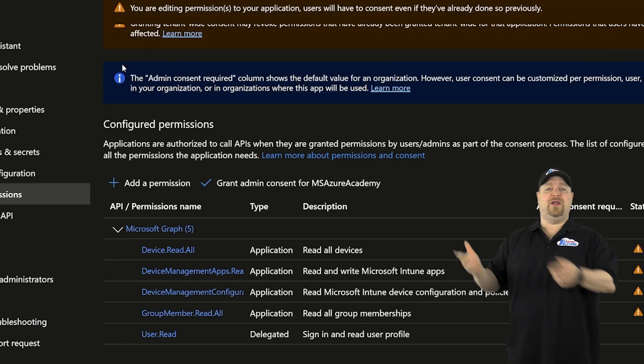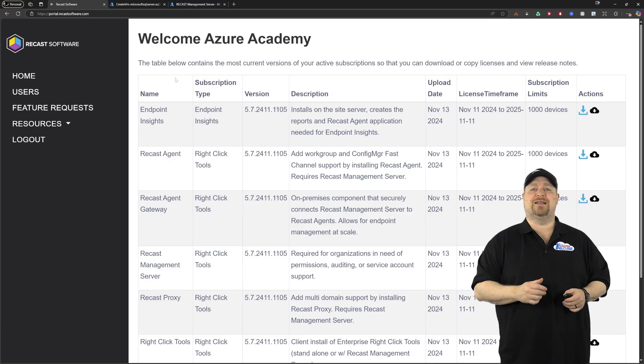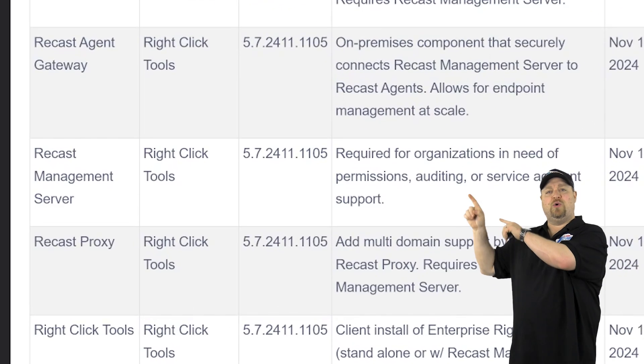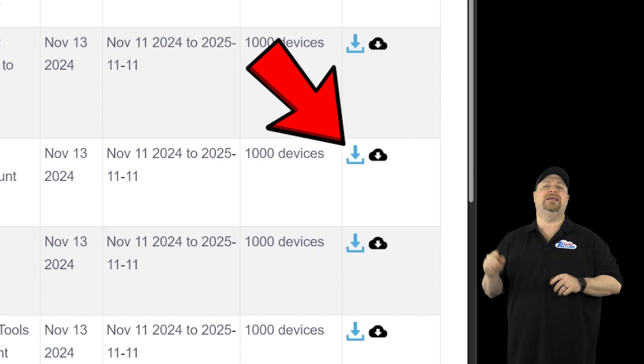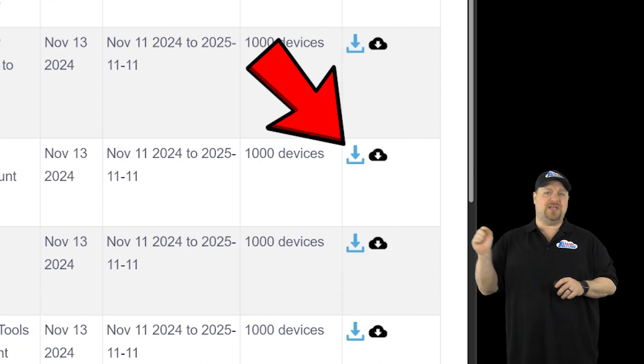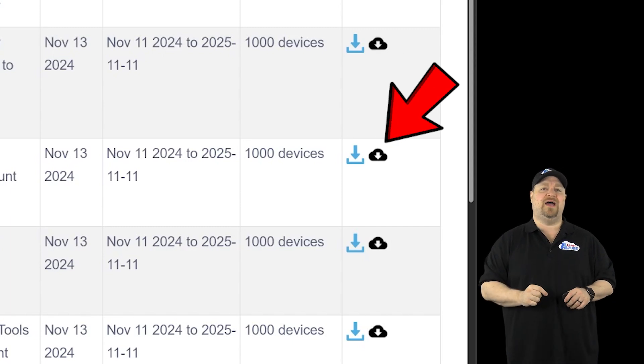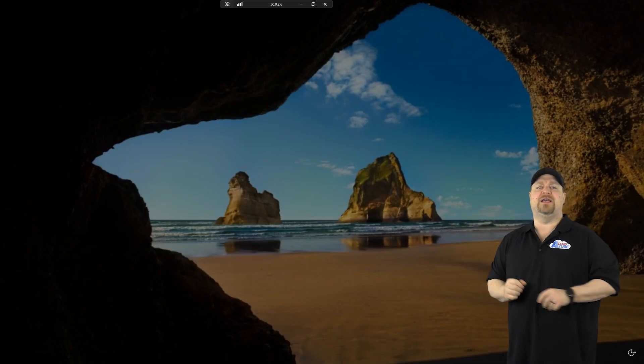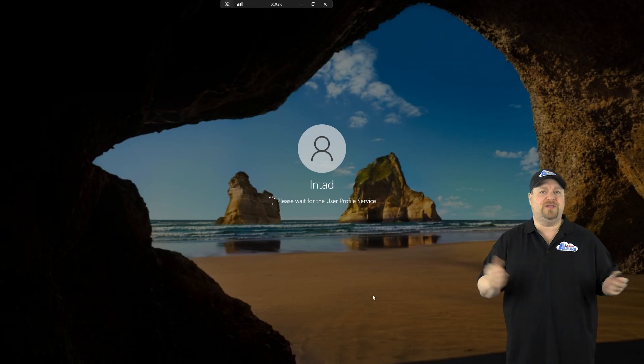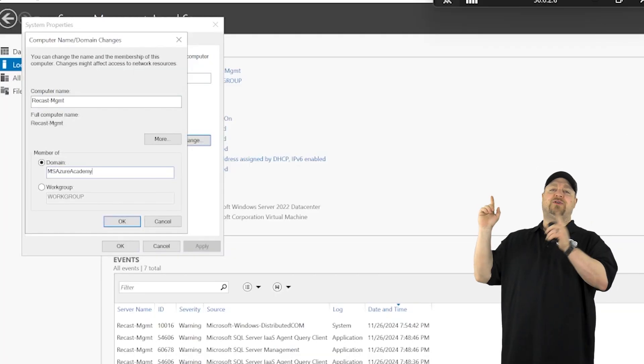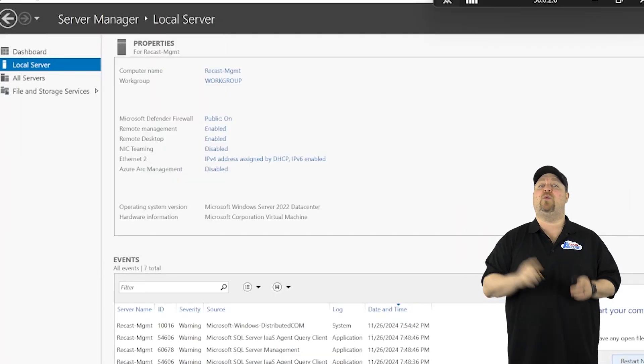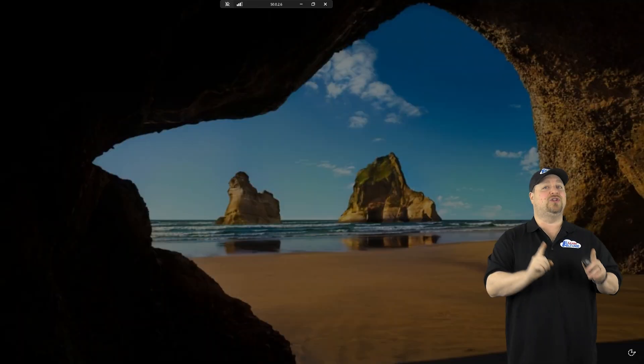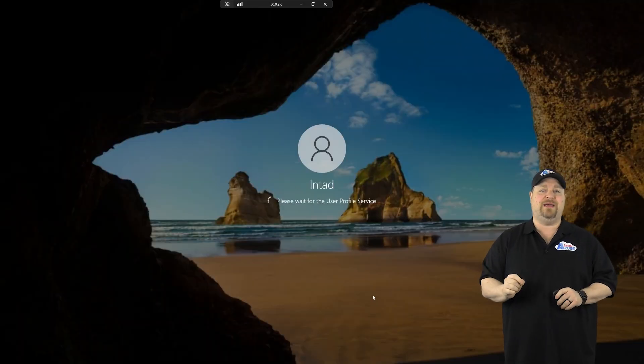At this point, you want to go to the recastsoftware.com page. And you want to find your management server and click the link to download the software and this other link next to it for your license file. And then we need to copy those and put them over on our SQL server, which means we need to sign in. Join the server to the domain, reboot. And then we're going to sign back in as the local admin one more time.